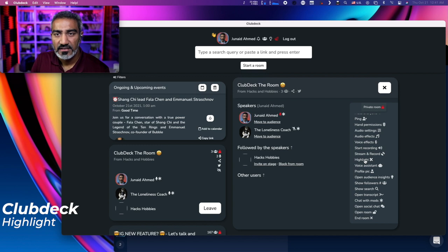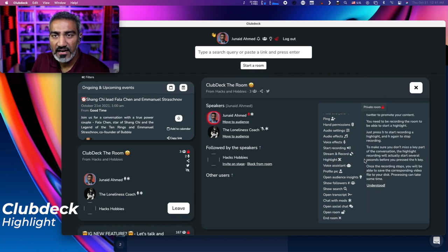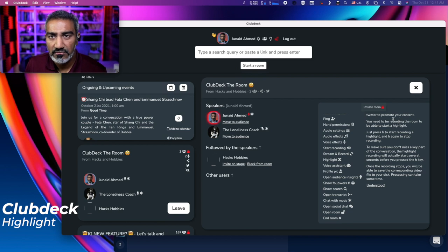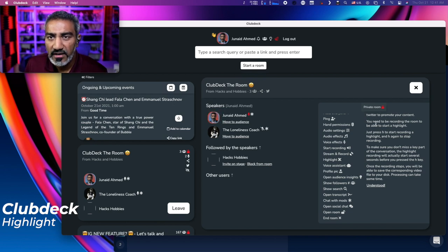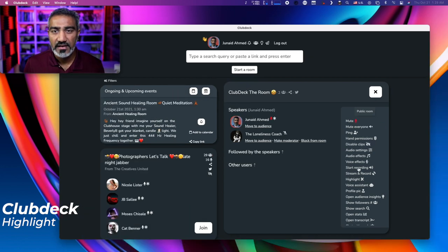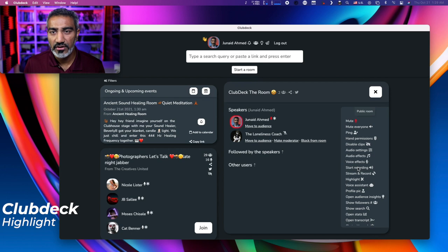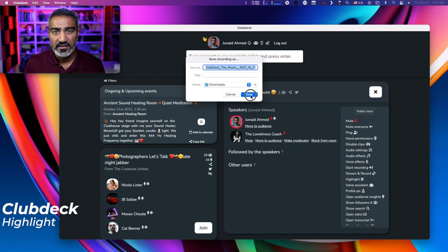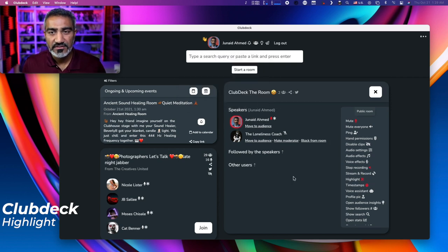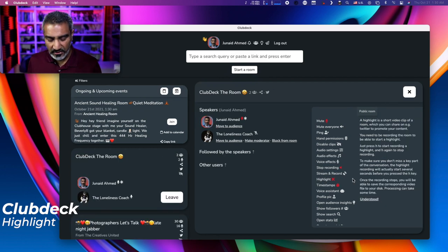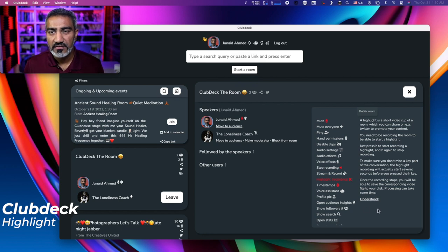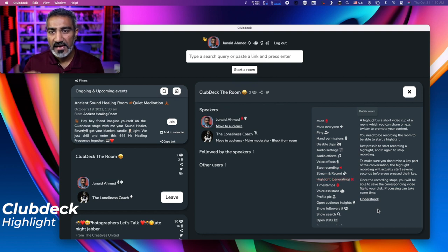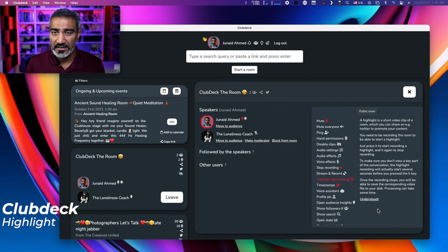The next option is called highlight. I click on highlight. This has a way to promote your room. So on Twitter, to promote your content, you need to be recording the room to be able to start a highlight. Hit record. Click okay. Save the file name. And now that it's started recording, I can simply click on the highlight icon. And it says, hey, all you got to do is just press the H button on your keyboard. And now it's recording a highlight. And then I can press H again and it'll finish recording and creating that highlight.